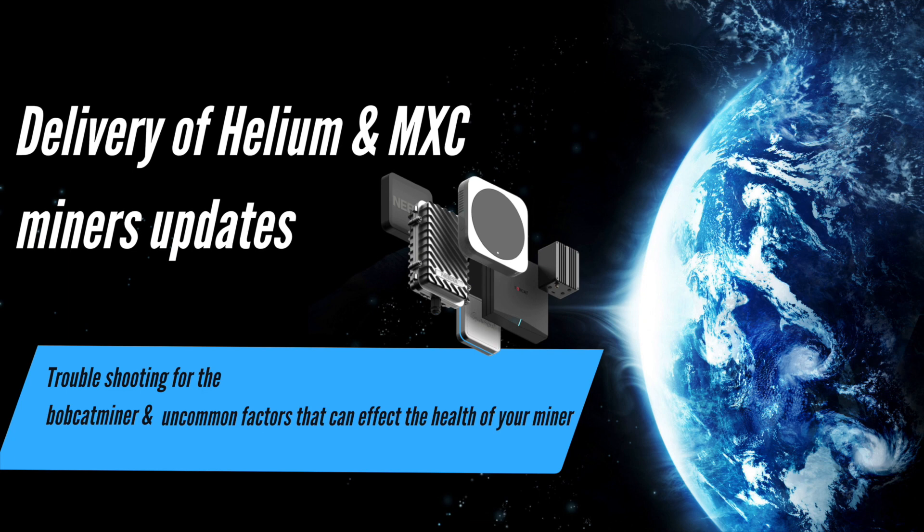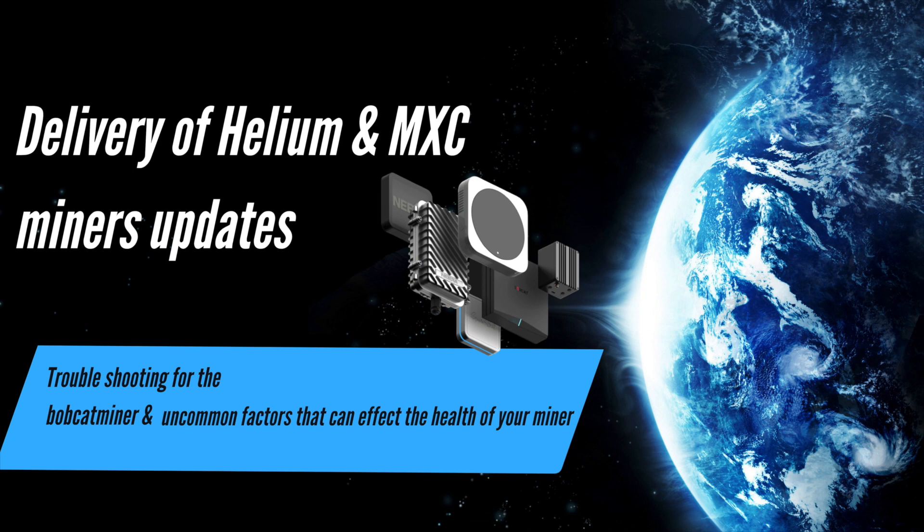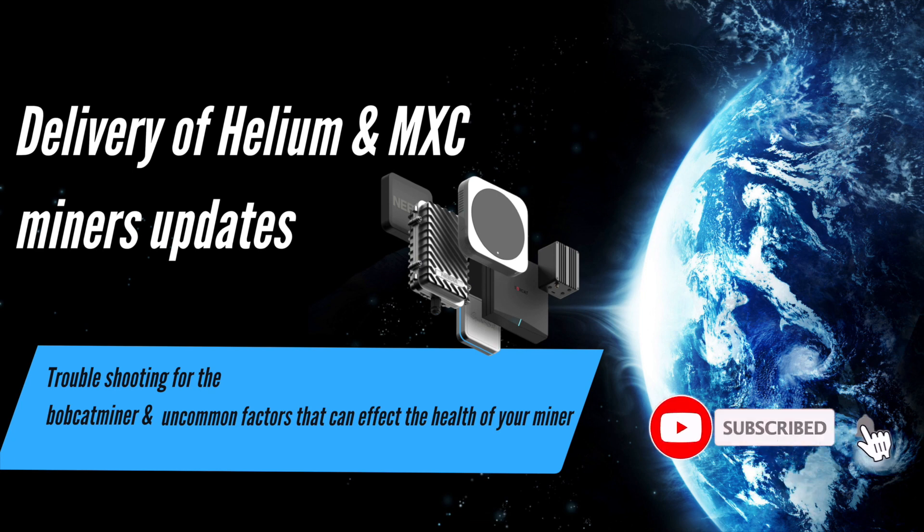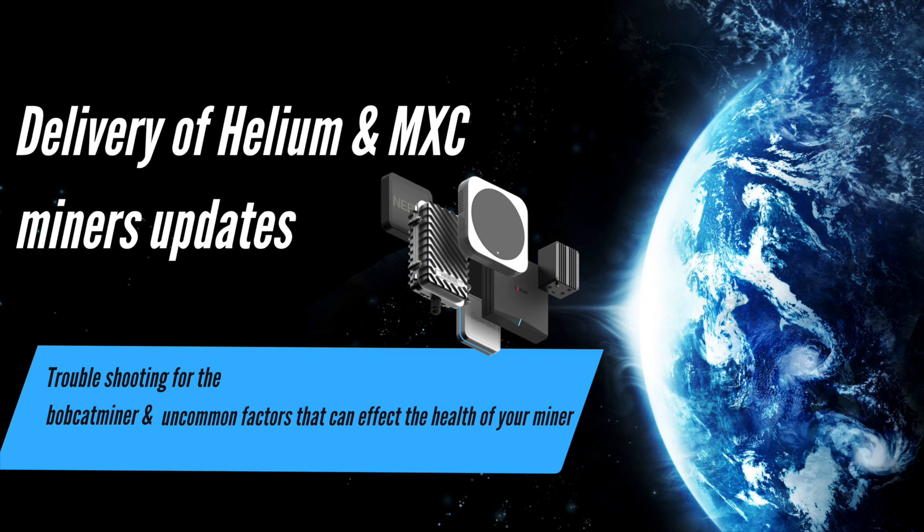So I'm going to have time lapses so in case you're buying MXC and you want to just track that down, you don't want to watch the rest, it makes sense. So I'm going to make time lapses for that. And there is at the end, I found a nice troubleshooting website for the Bobcat miner. It's very useful and I'll be sharing some uncommon factors that can affect the health of your miner. This video is for educational purposes, it's not by any means financial advice.